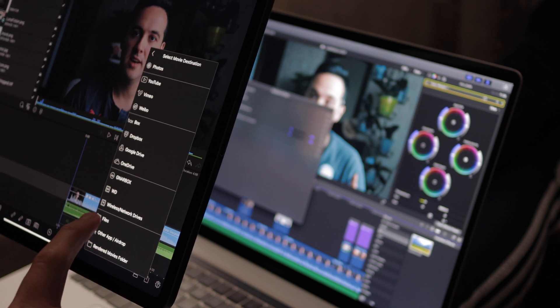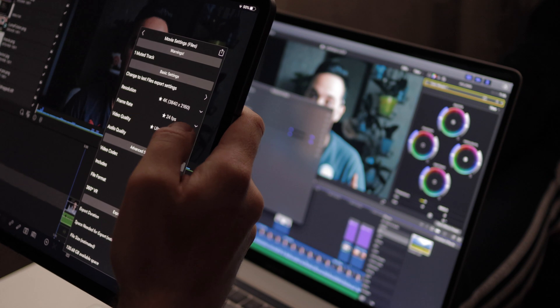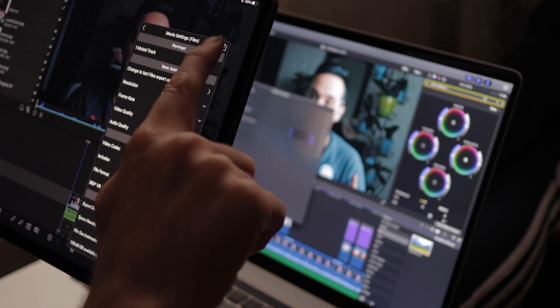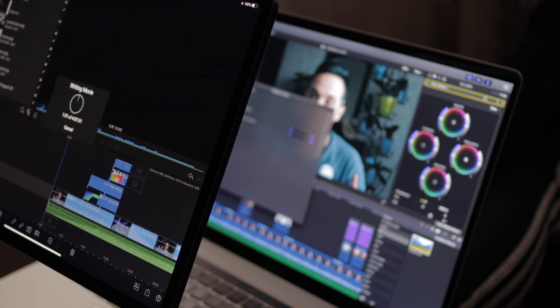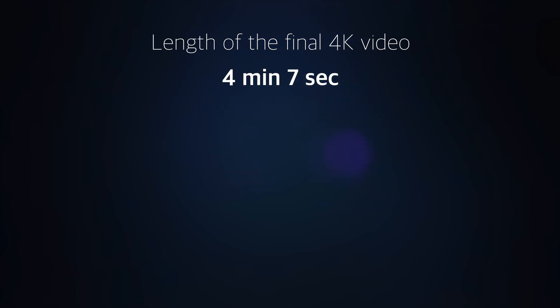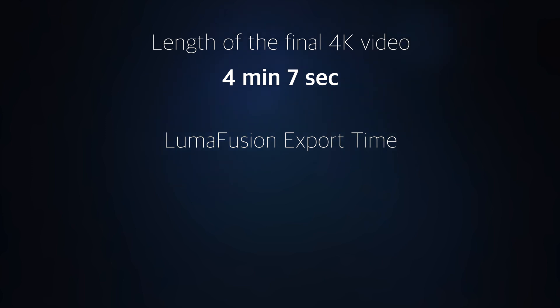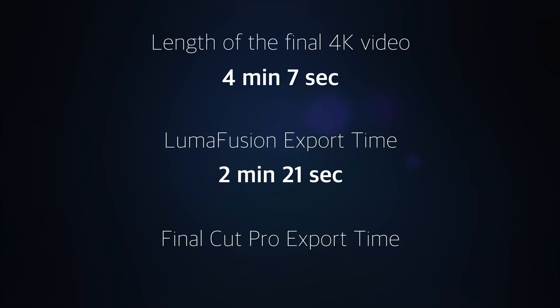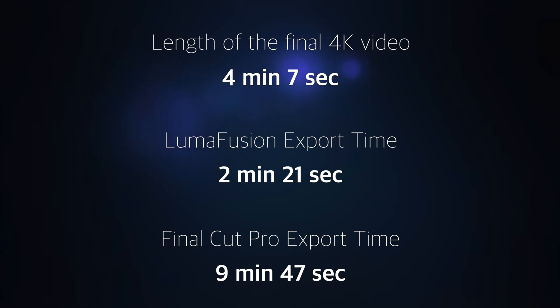In both applications, it took me about one hour to complete editing the video. The video was about four minutes long. LumaFusion was able to export it in 2 minutes 21 seconds, while Final Cut Pro took 9 minutes 47 seconds — almost four times longer. I knew LumaFusion was fast, but this was a surprise to me.